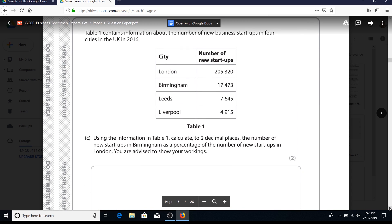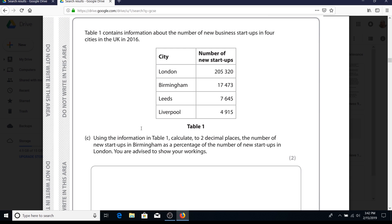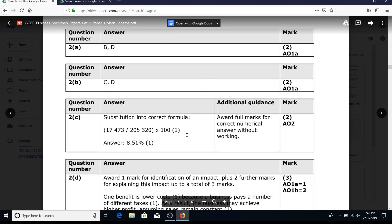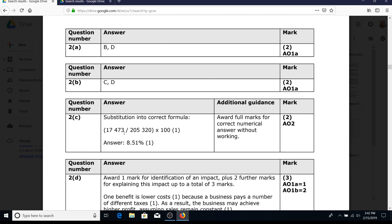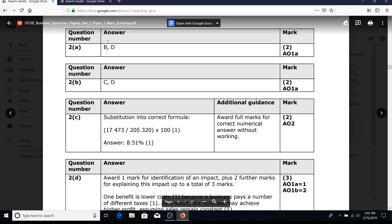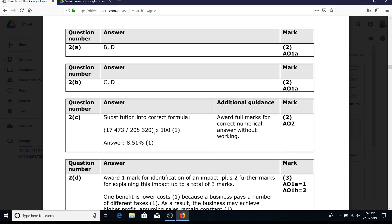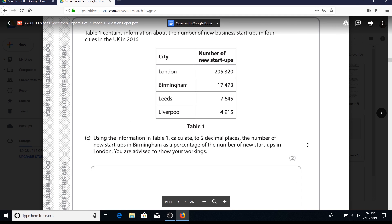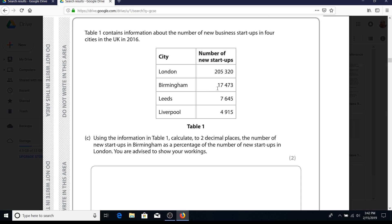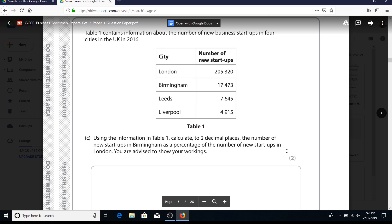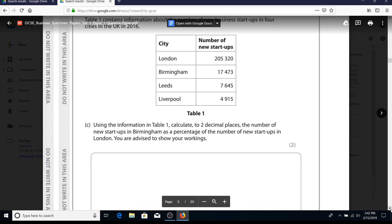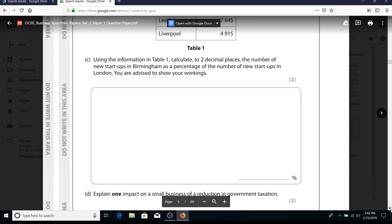Now a calculate-based question. There's no reason these should upset you - just read carefully and give it a fair go. To calculate this, take the figure 17,473, divide it by 205,320, then multiply by 100 to get the right answer. We're working out the number of start-ups in Birmingham as a percentage of London.